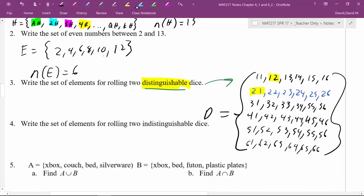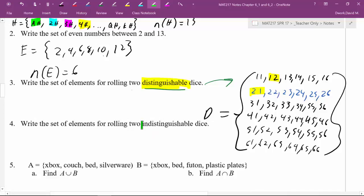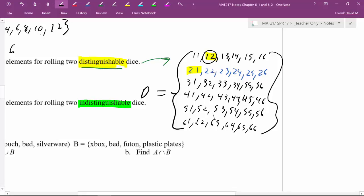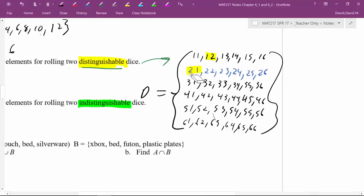Alright, now, same problem, but now instead we're going to do it for indistinguishable dice, so how does that change the problem? Well, I'm going to use this same set here because I just don't have enough space, and it's fine, I think you'll get the idea, but the idea is if they are indistinguishable. So now what we're saying is I can't tell the difference, so the 1 and the 2 and the 2 over the 1 are repeats, they are the same thing, I can't tell the difference. So I don't need this 2 and a 1.